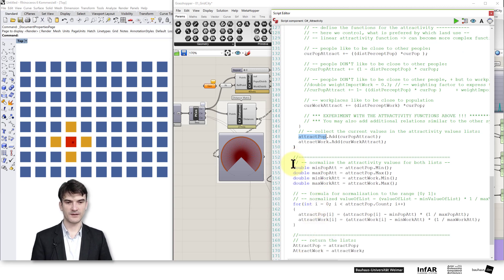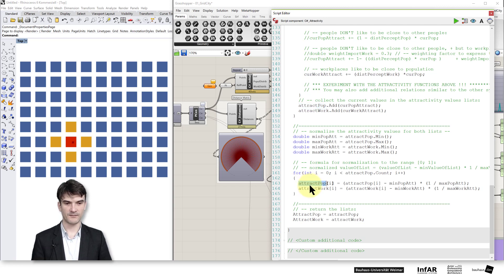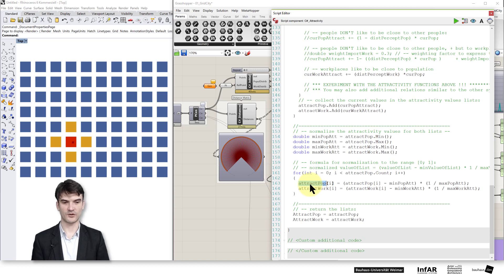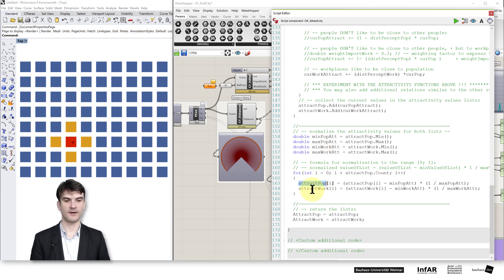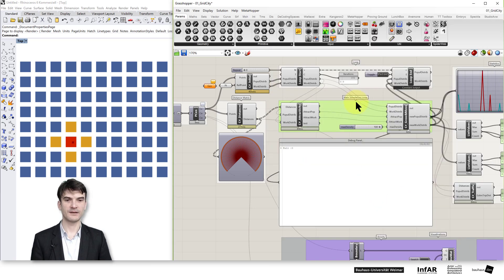The final step is normalization — that's something you need to know happens. I scale the values in my attractivity list so that the smallest value becomes 0 and the biggest value becomes 1. That's normalization in the range between 0 and 1. I do this for both lists, just to ensure I have the same scaling of the output in each iteration. With this, I've computed my attractiveness and attractivity values.